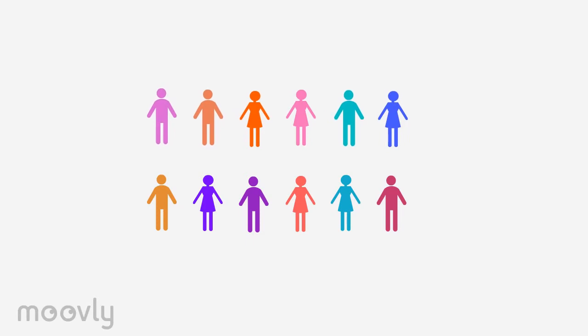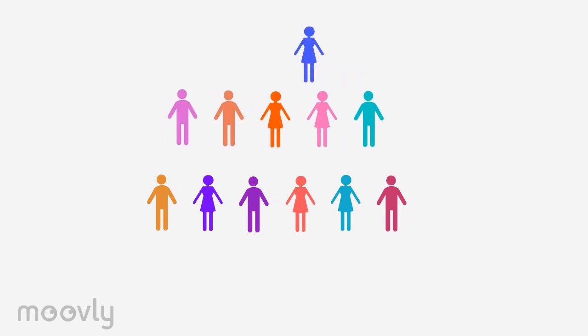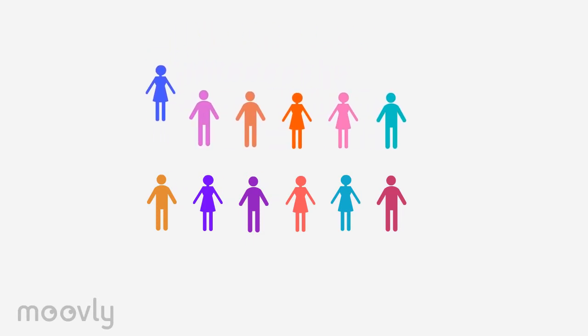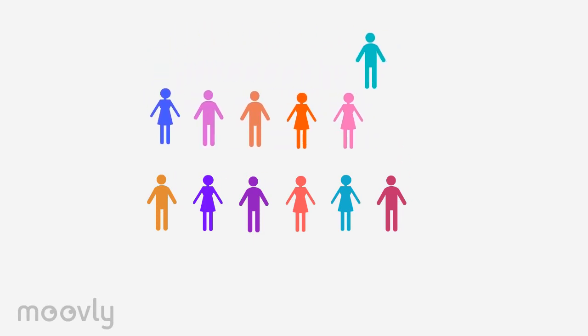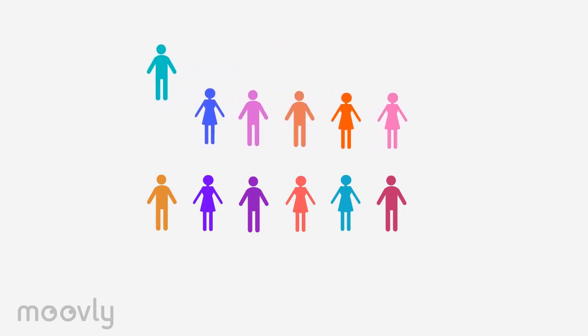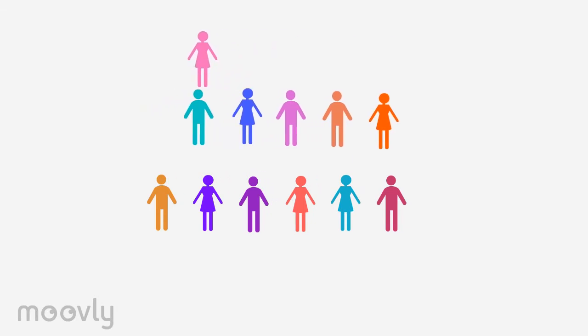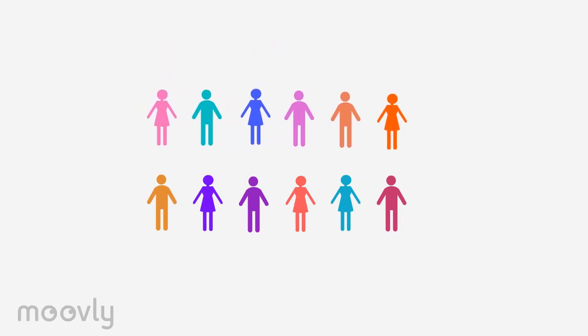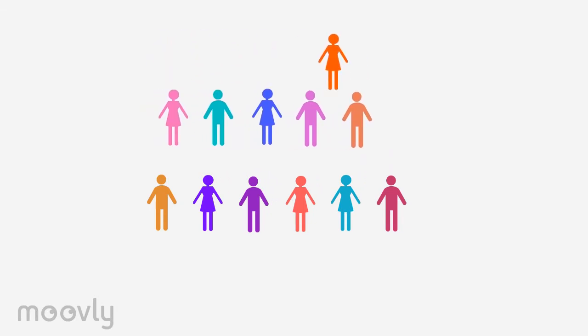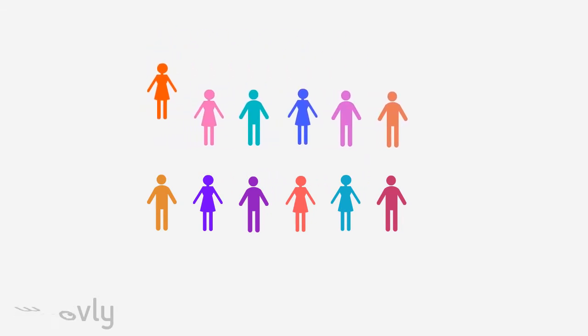Now the participants from the first line move another spot and the other line remains in place. Repeat this until everyone from the first line has made eye contact with everyone from the second line.